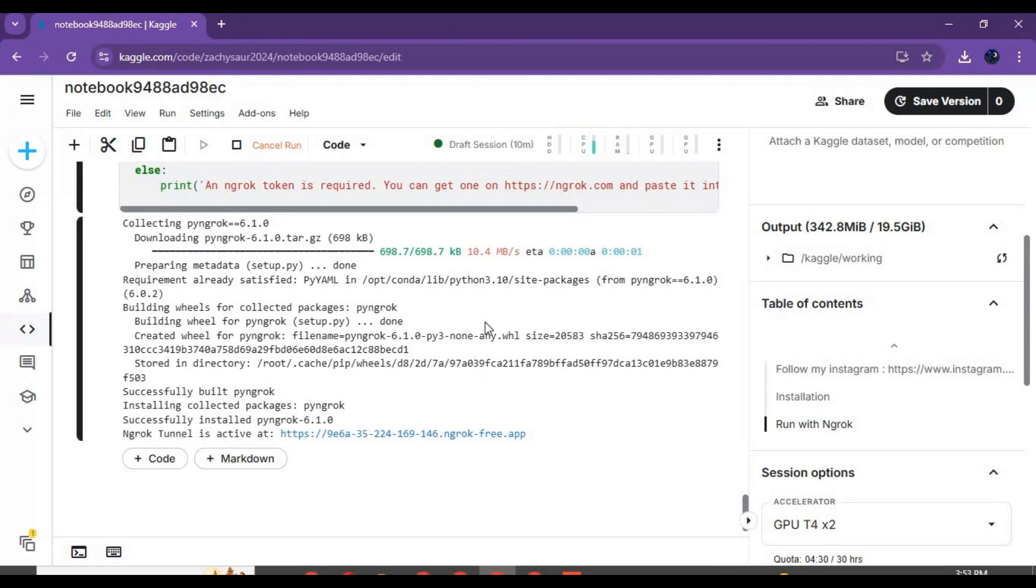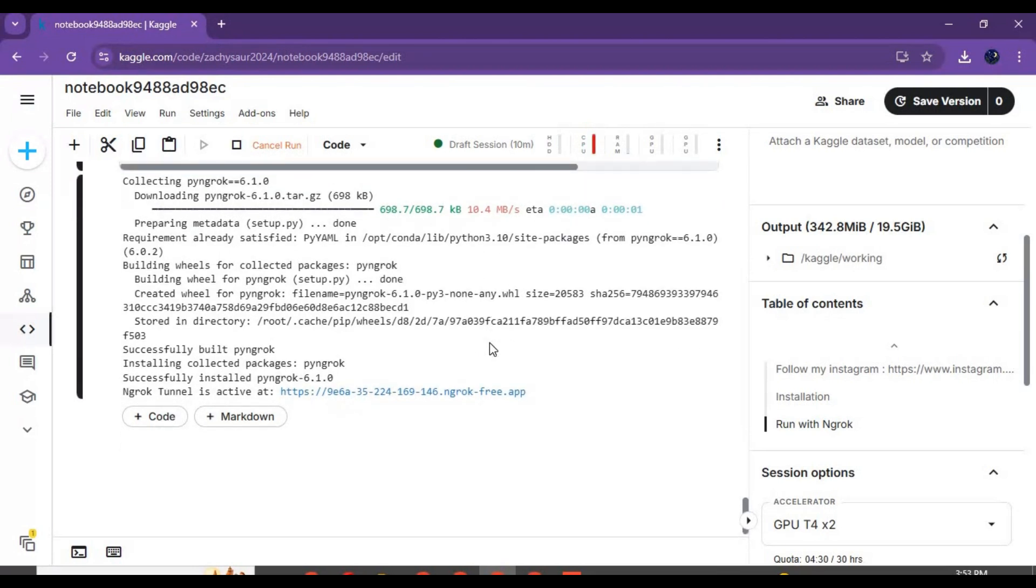Wait until it generates a local URL. Then click on the Ngrok URL to launch OmniGen.